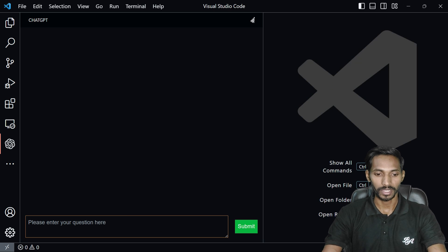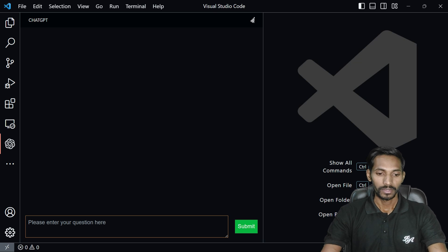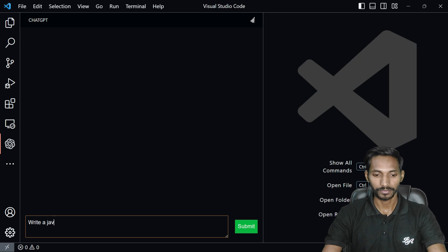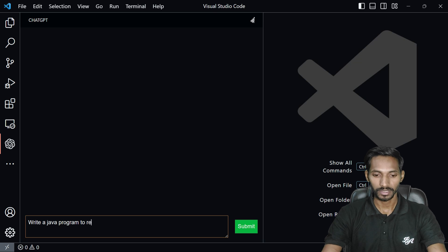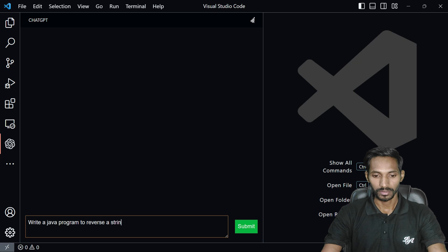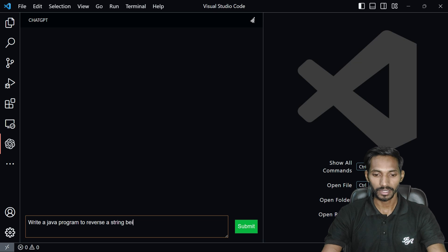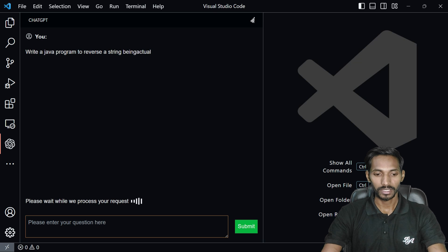Let's search some other questions whether it is working or not. Write a Java program to reverse a string. I'll use a string being actual. You just need to reverse this string, so whether it is working or not, it is searching and processing.